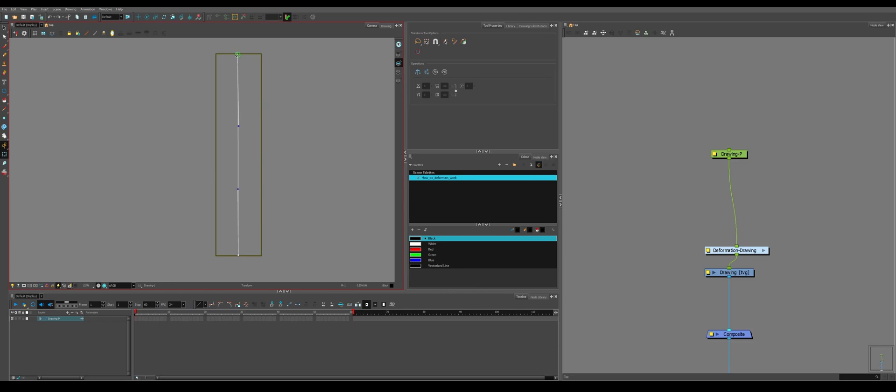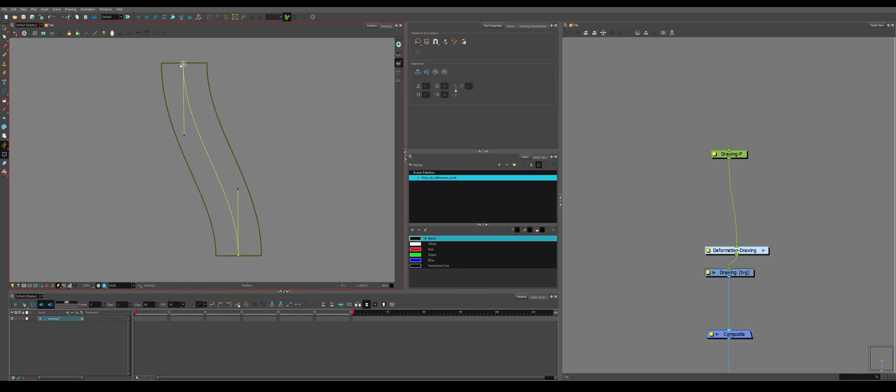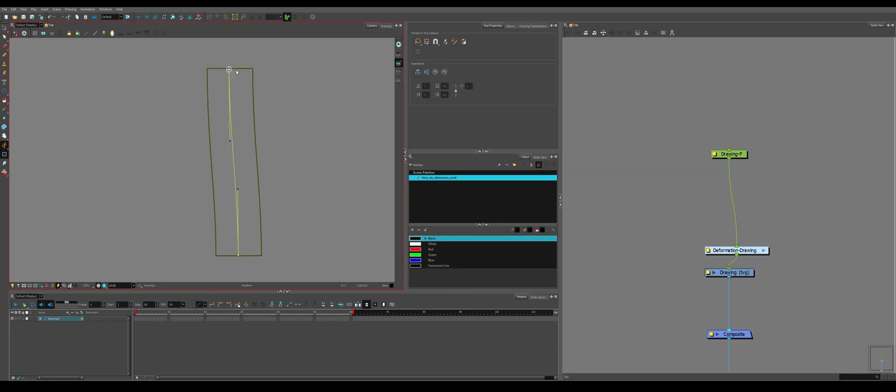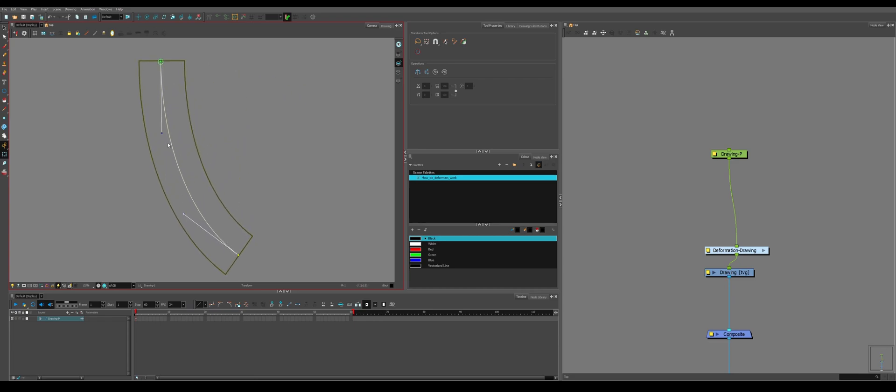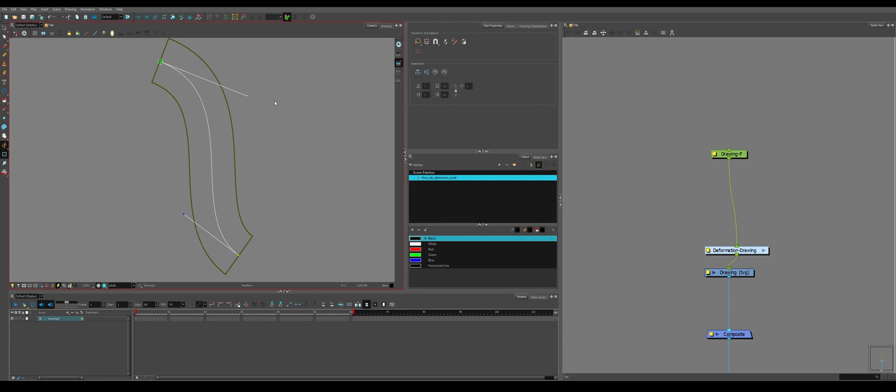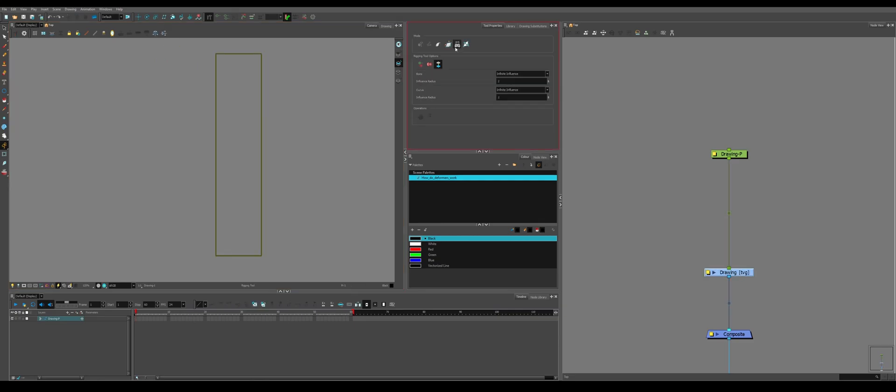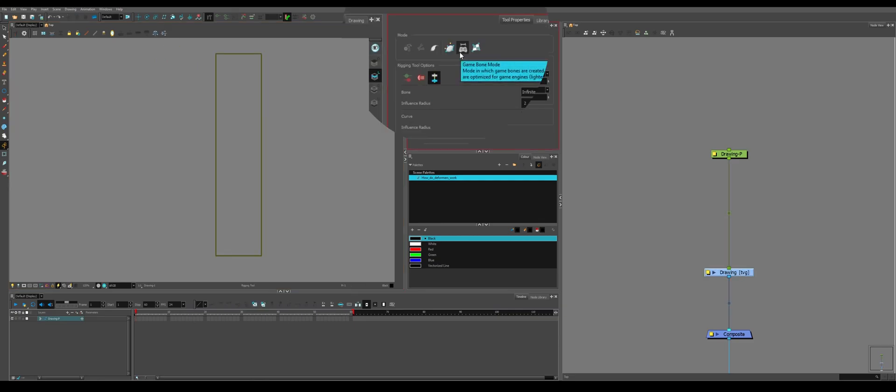It also benefits from the fact that you can use it like a curve tool. You don't have to connect the ends. You can create a shape, drag it. And then now you can bend it like a curve.